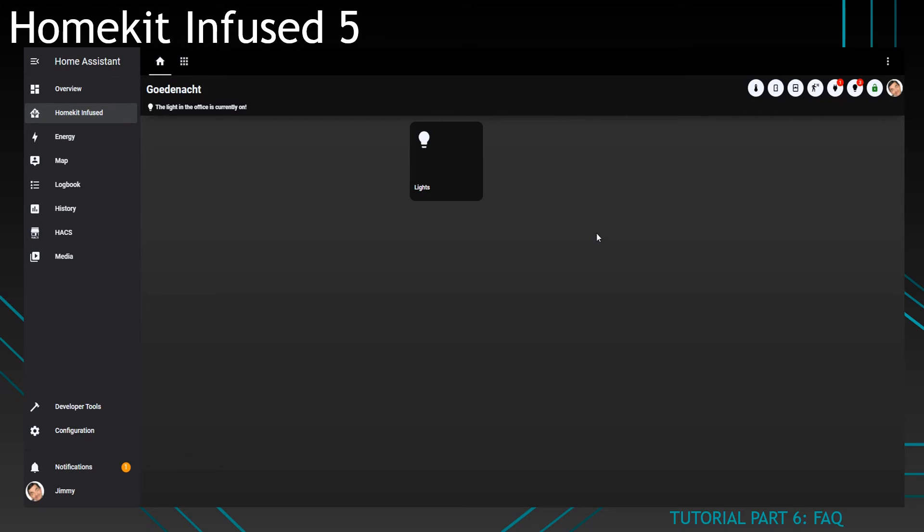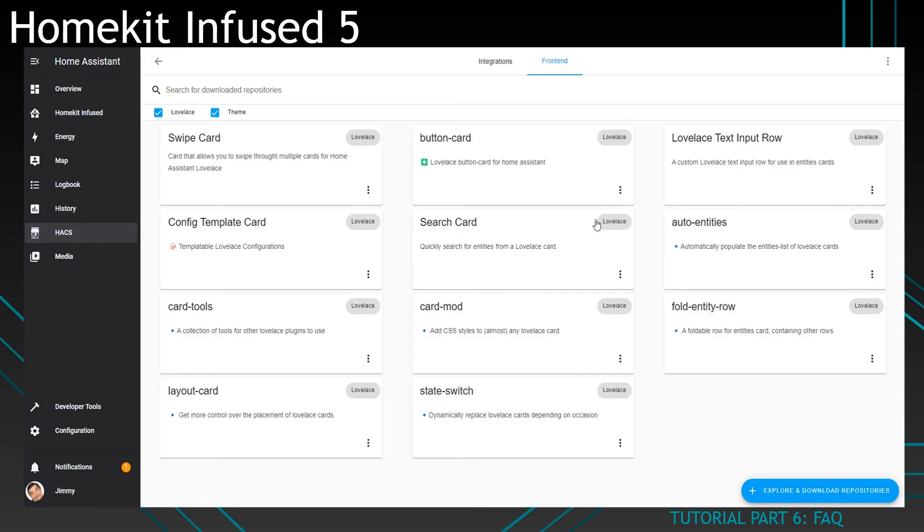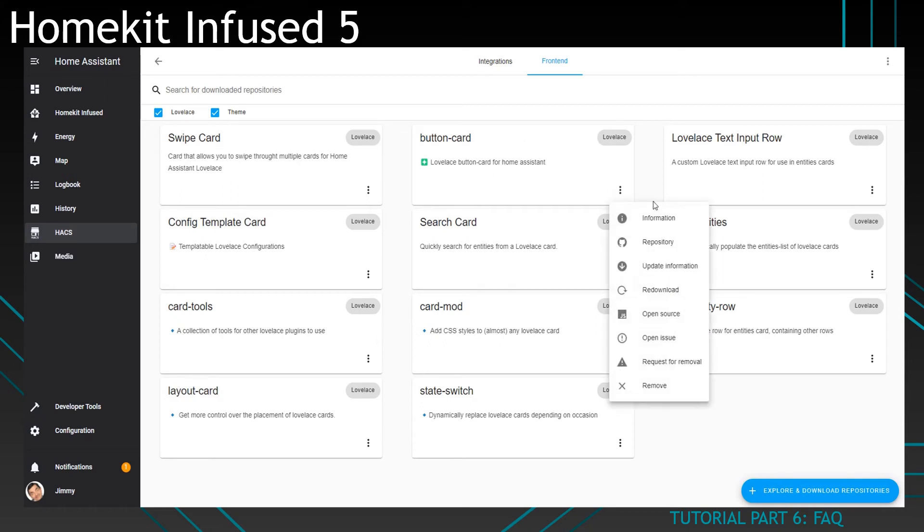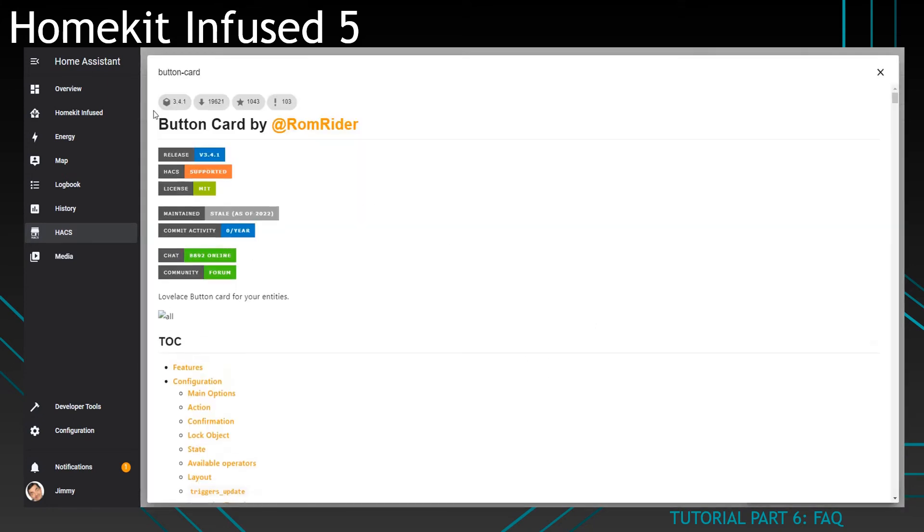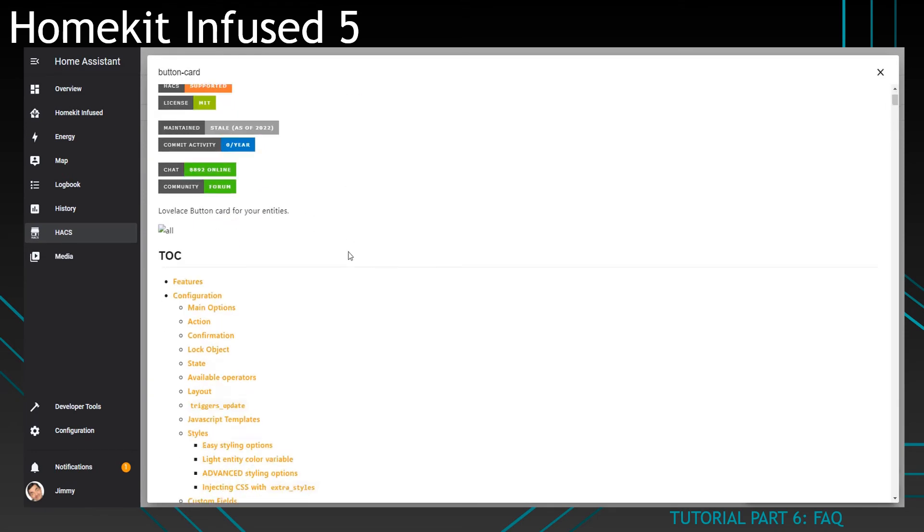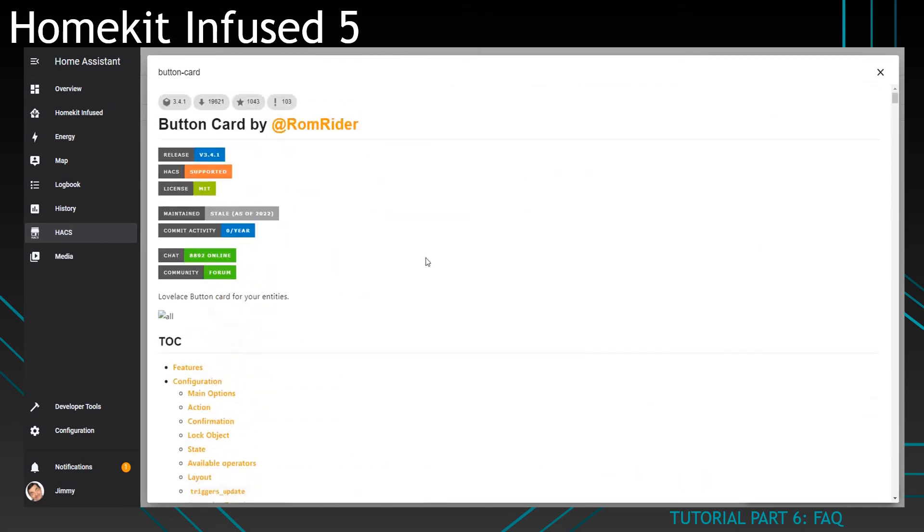At least the release has been pulled from the repo, which means you cannot download button card 3.4 or 3.5 or something like that from within HACS. You can see here it says 3.4.1, which is the latest button card currently available, and unfortunately this card is too old to run correctly with HomeKit Infused.